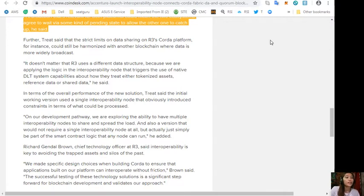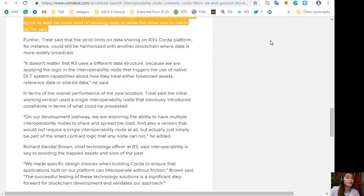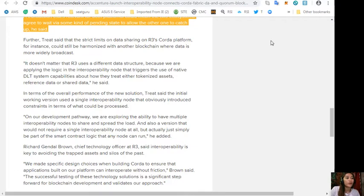In terms of the overall performance of the new solution, Treat said the initial working version used a single interoperability node that obviously introduced constraints in terms of what could be processed. Quoting: "On our development pathway we are exploring the ability to have multiple interoperability nodes to share and spread the load, and also a version that would not require a single interoperability node at all but actually just simply be a part of the smart contract logic that any node can run."